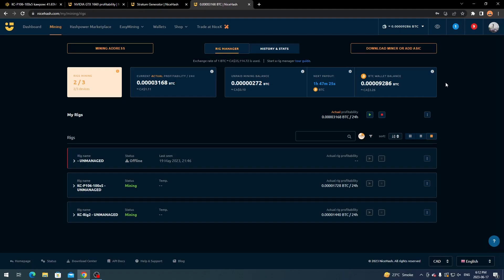I usually exchange my Bitcoin to Litecoin and move it to my own Litecoin wallet. Right now there's not a lot of profitability in GPU mining, but I'm in it for the technology, supporting cryptocurrency, and building up my Bitcoin and Litecoin holdings for the next bull run. I've always believed in crypto and have high hopes for it in the future.